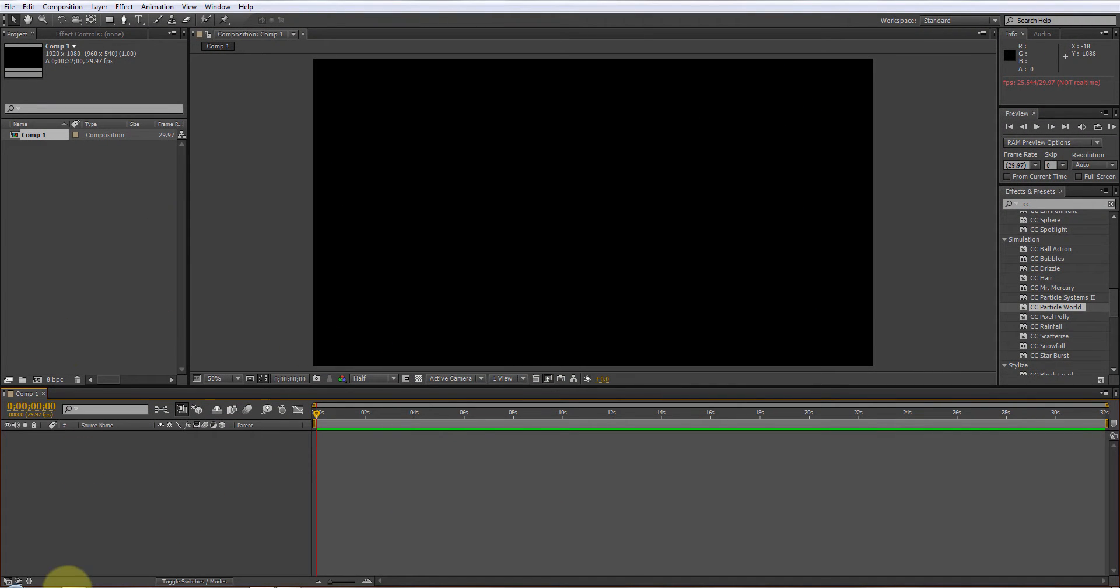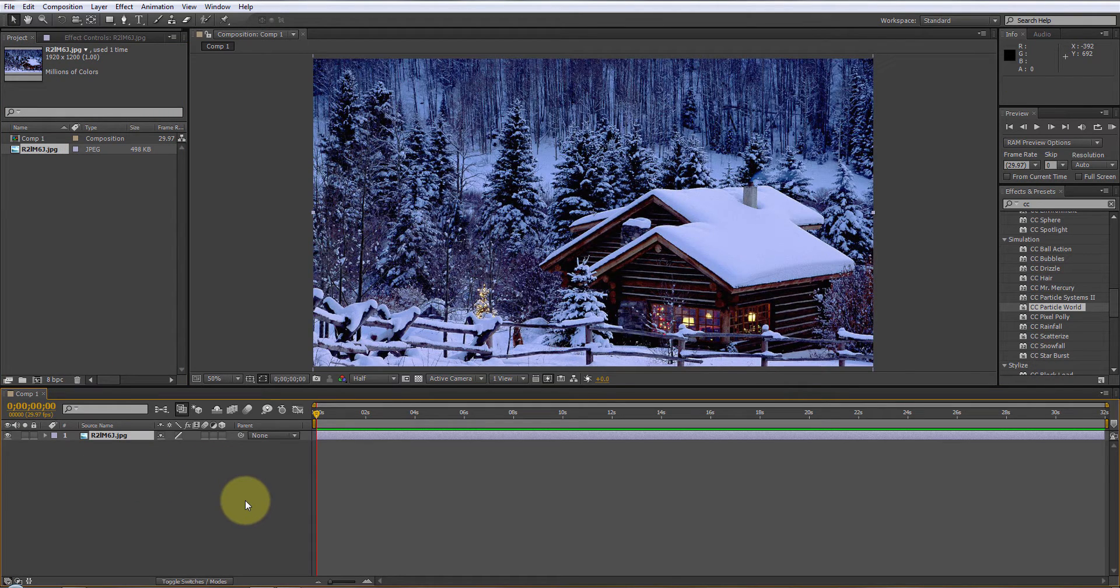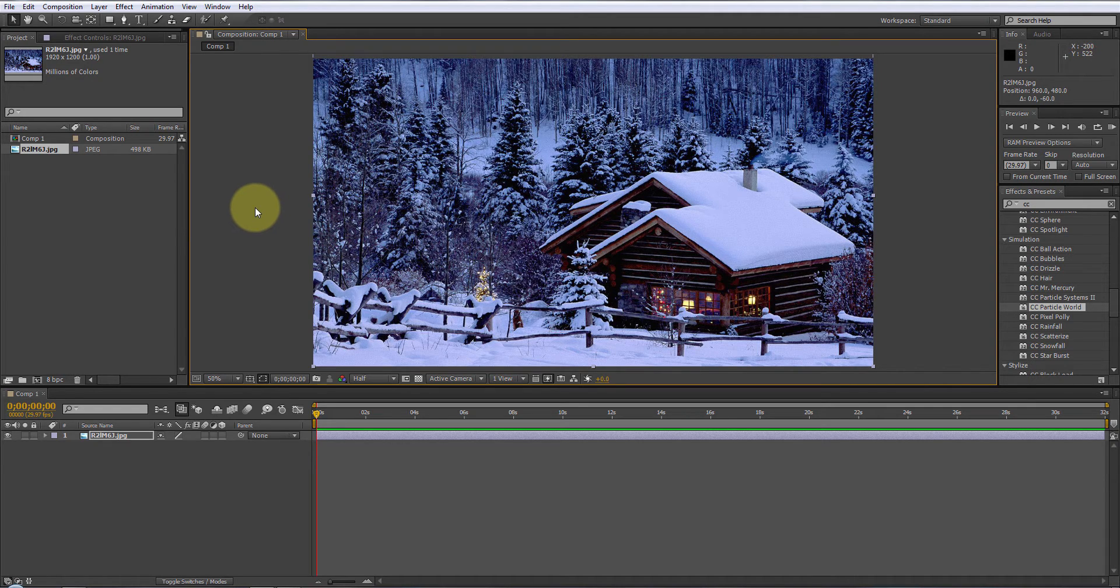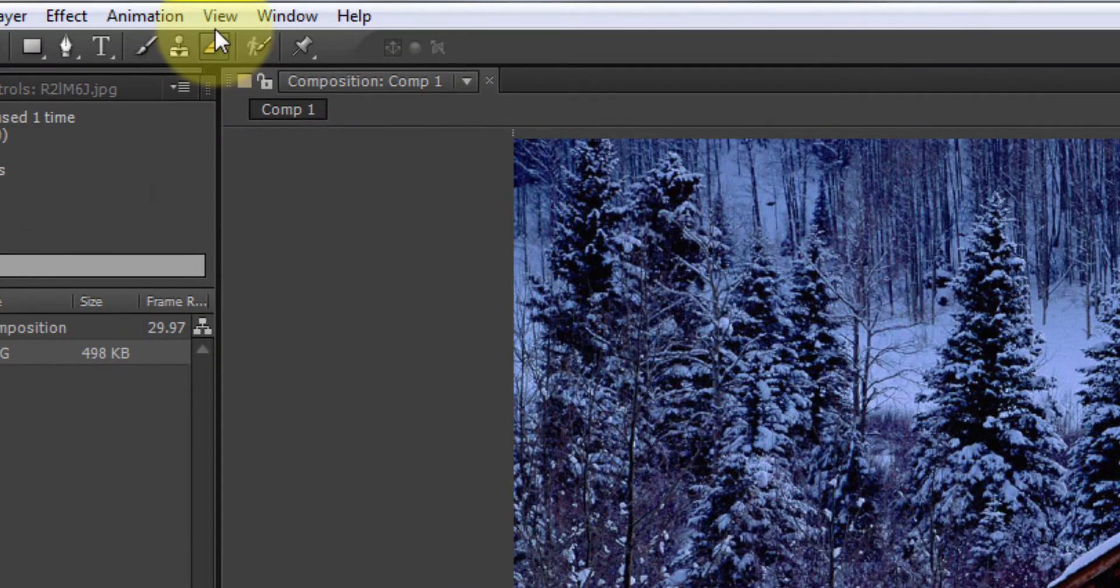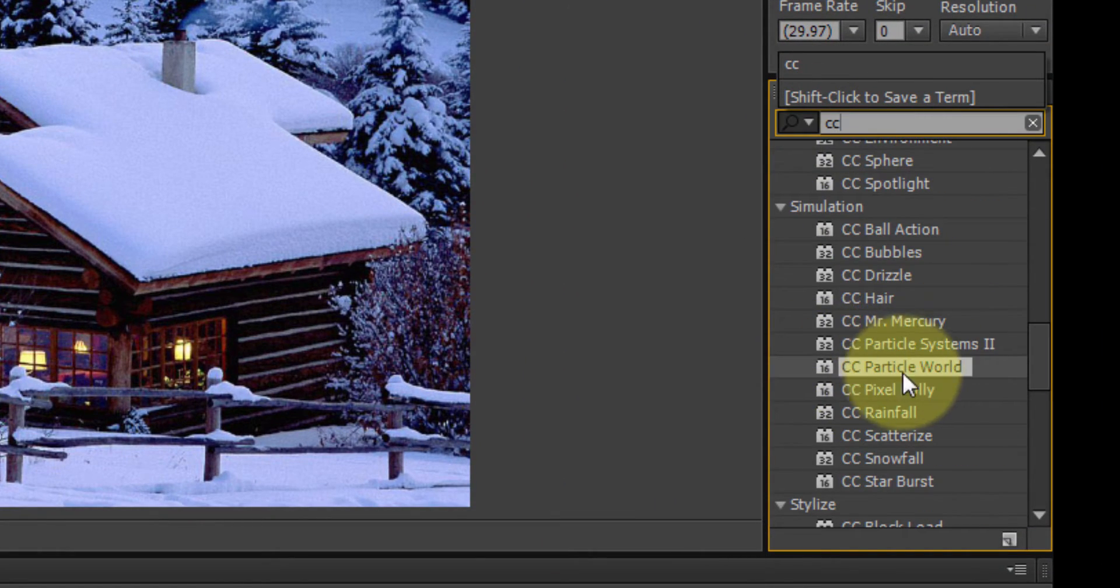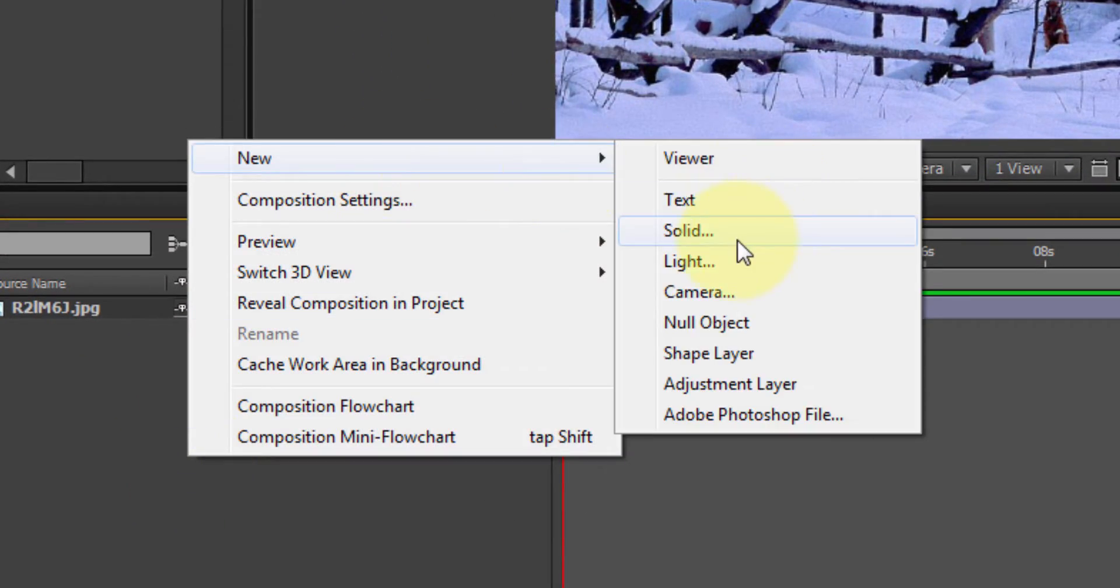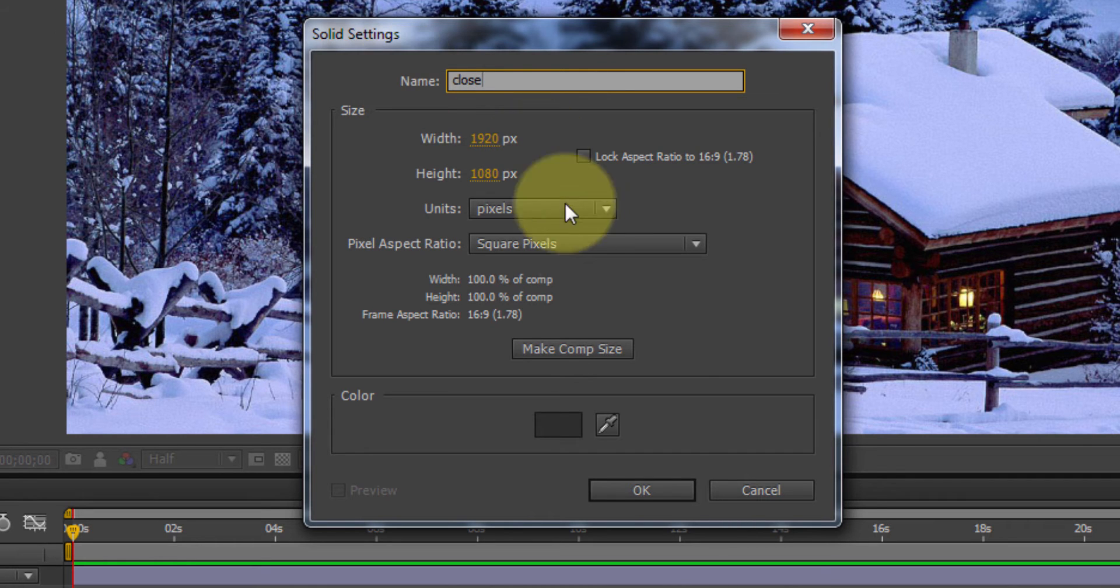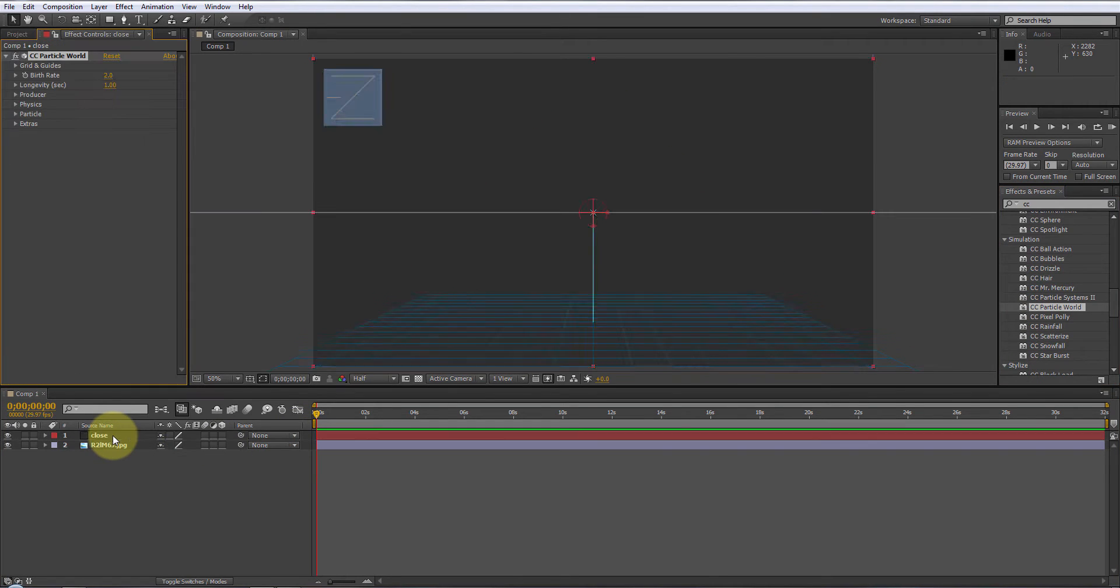Alright, so let's bring in a picture. The picture technically can be anything you want. Actually, you don't even have to put it in yet. So, just come over here to your effects and presets. Wherever it may be. You may have to come over here and go window effects and presets. I just type in CC and particle world pops up right here. What we're going to do is come over here and create a new solid. We're going to name this one Close.